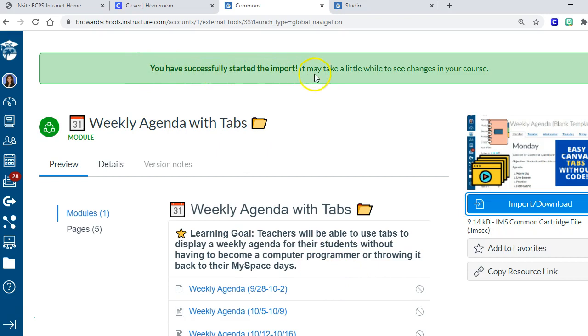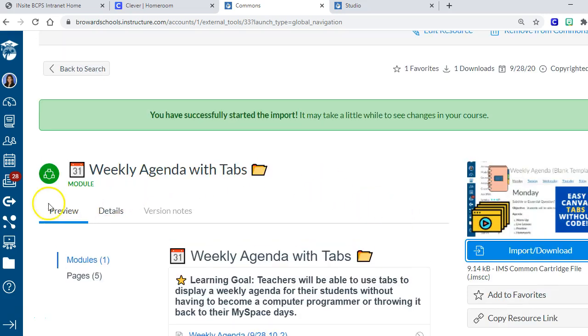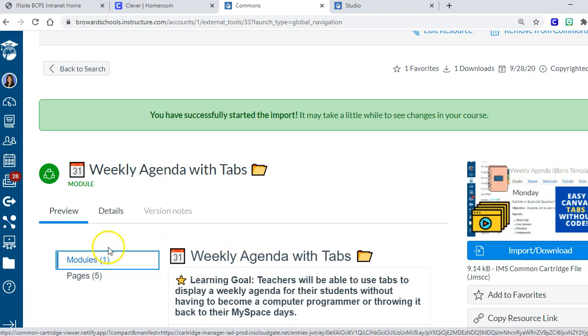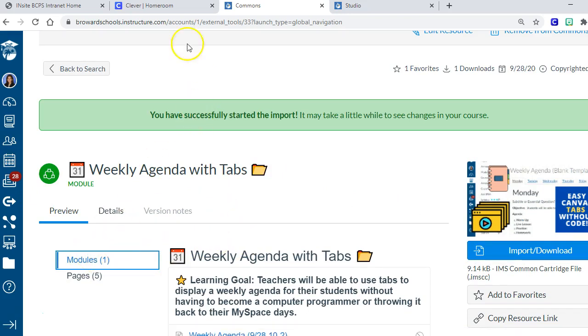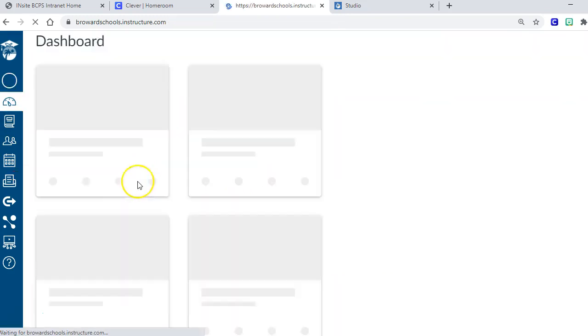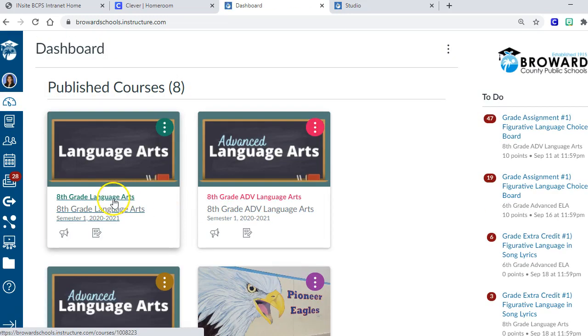And that's it. Now it is successfully imported into the class. The last thing I'm going to show you guys while we're on the subject is that sometimes people ask about the emojis that I put in my modules.